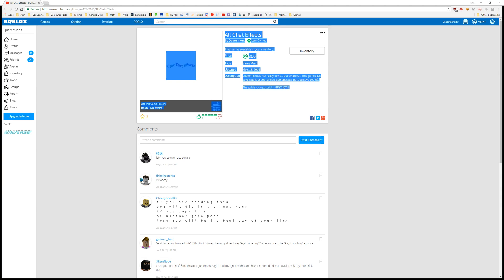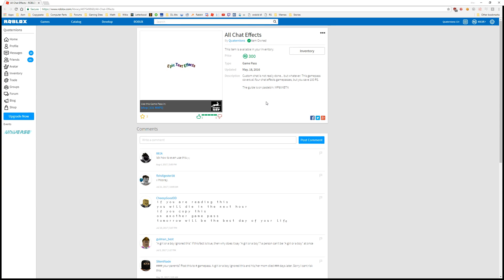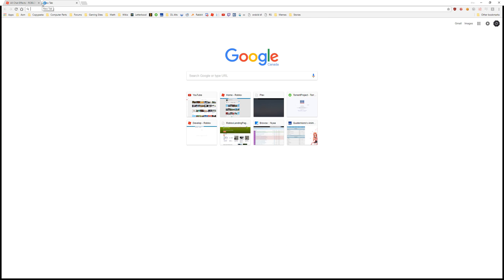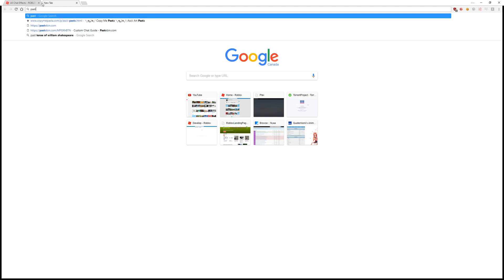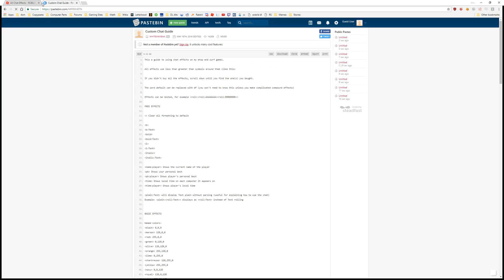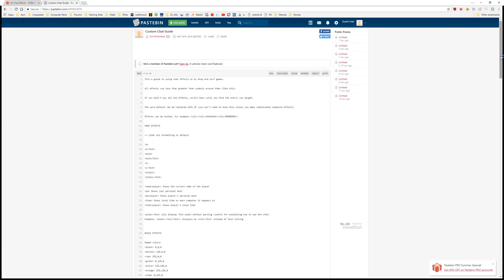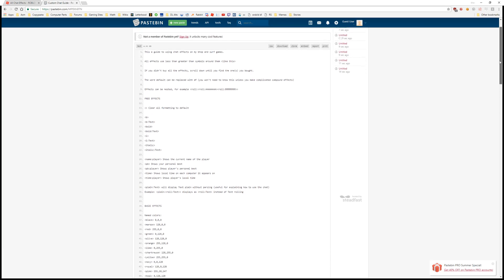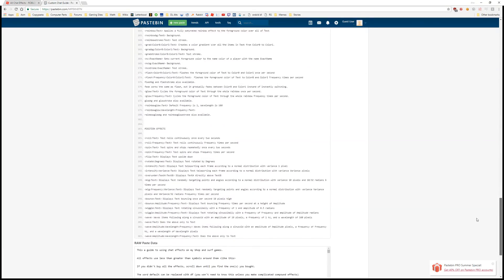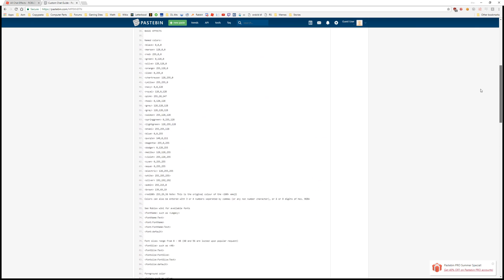So you've just bought one of the chat effects game passes and you want to use chat effects in the chat. The full guide is linked in the description of this video as well as in each game pass. You can read this if you'd like to learn about every single effect you can use.